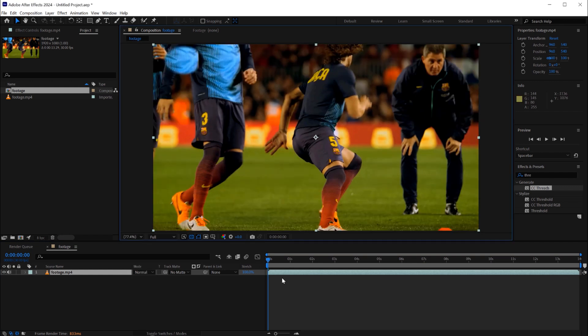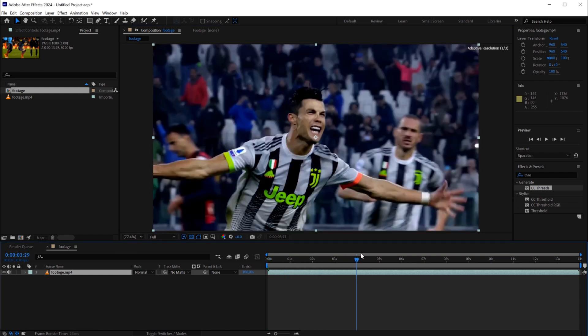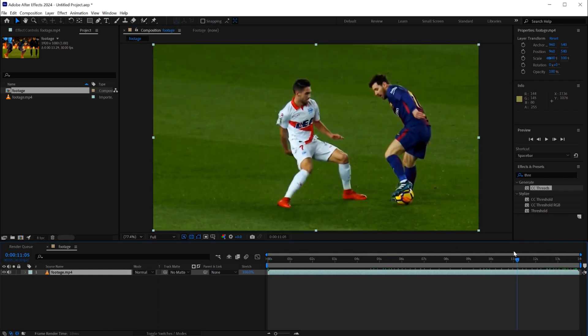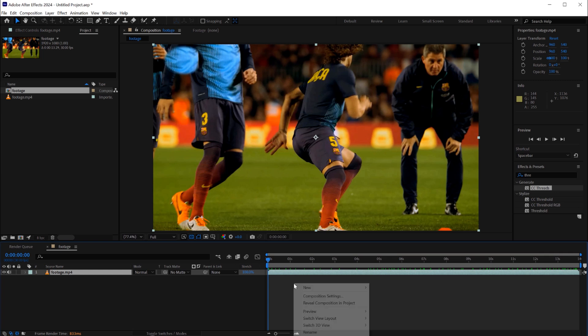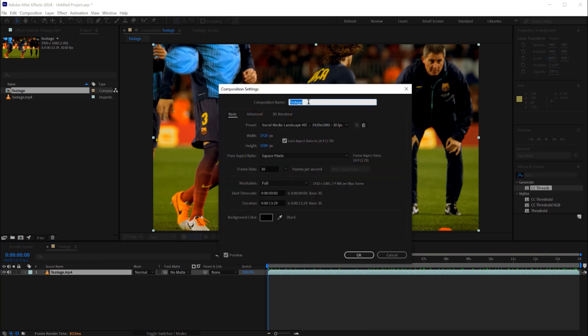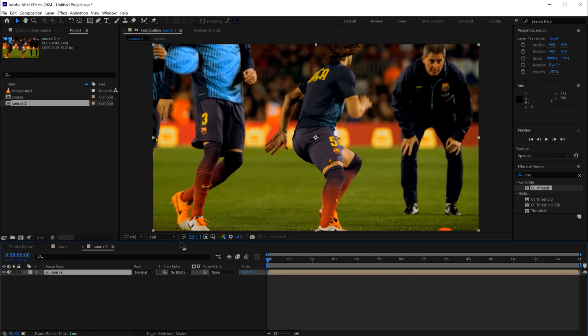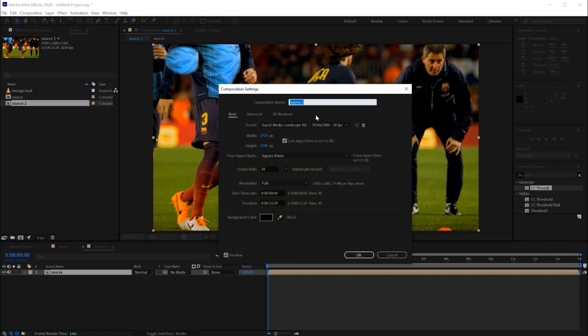Let's fit the view and after that I'll rename this composition source. Right-click composition setting and rename it source. Next we'll drag the source composition on the composition icon to create a new composition we call master.